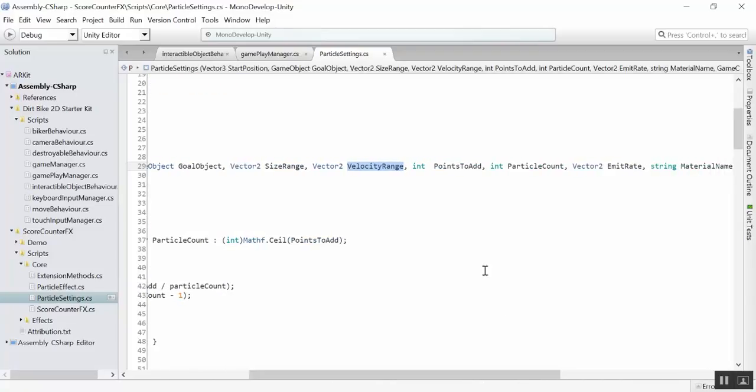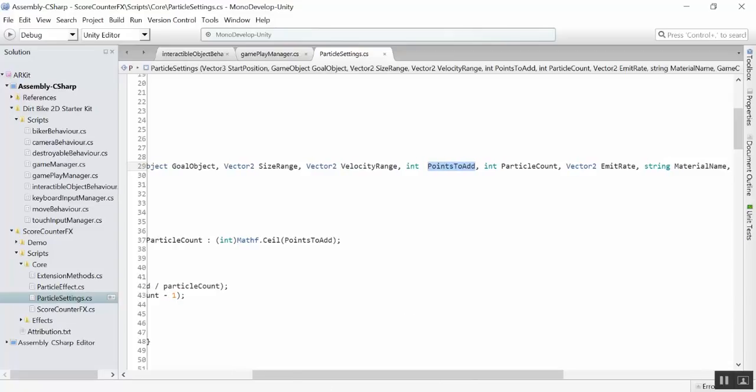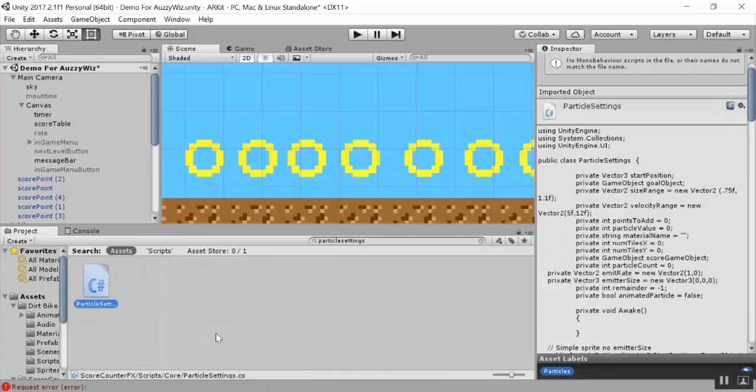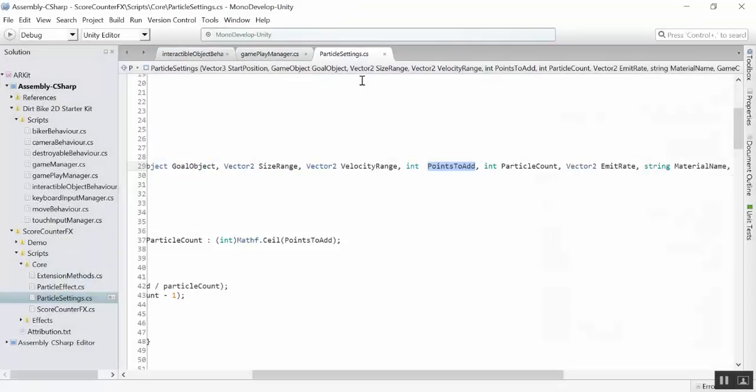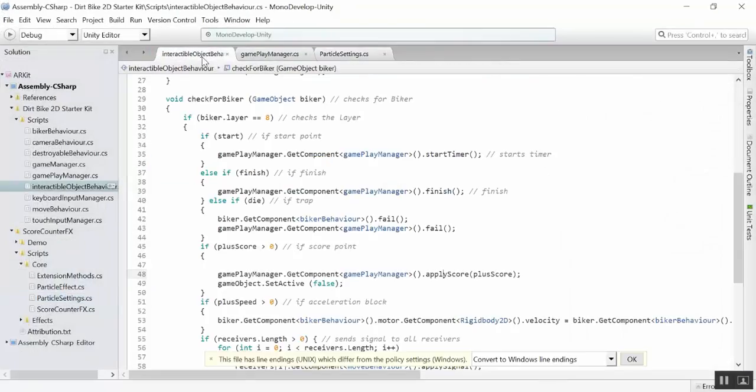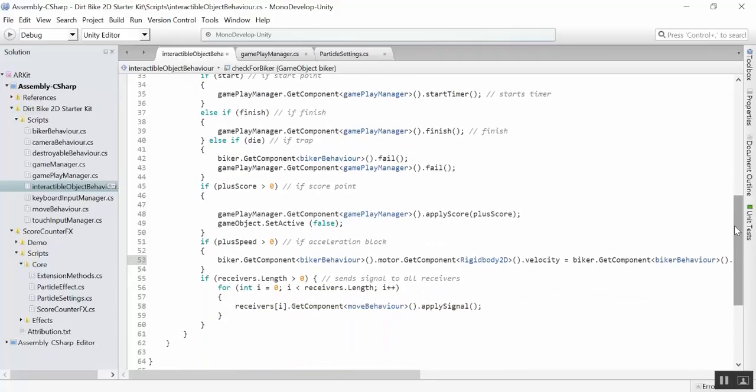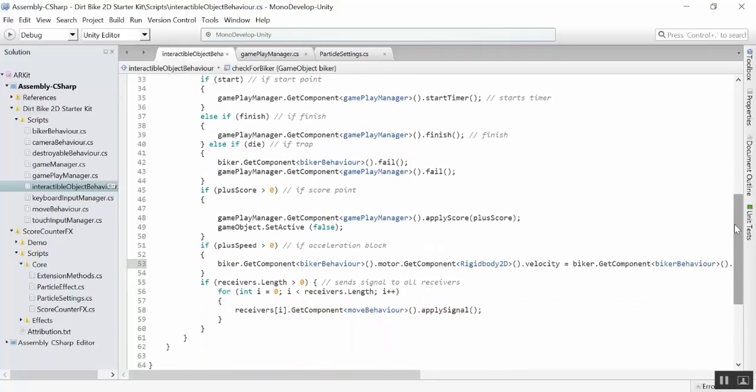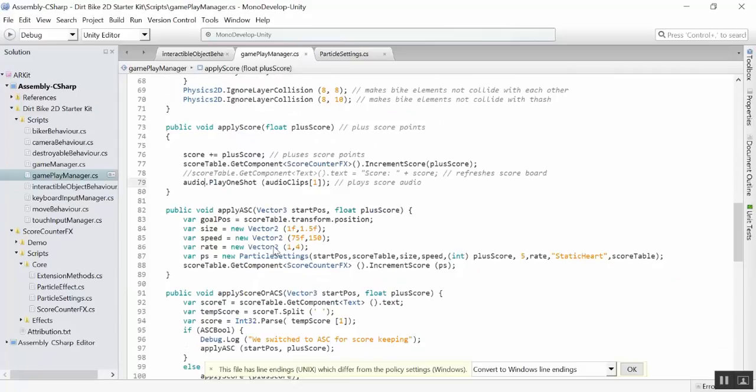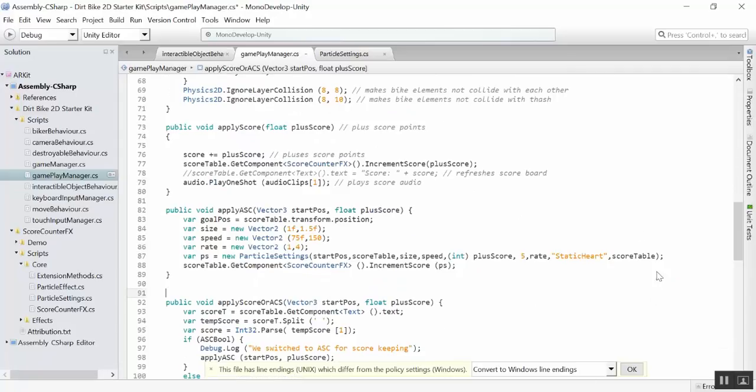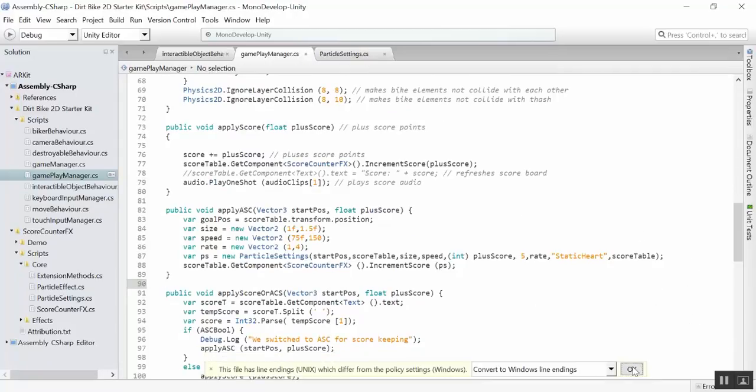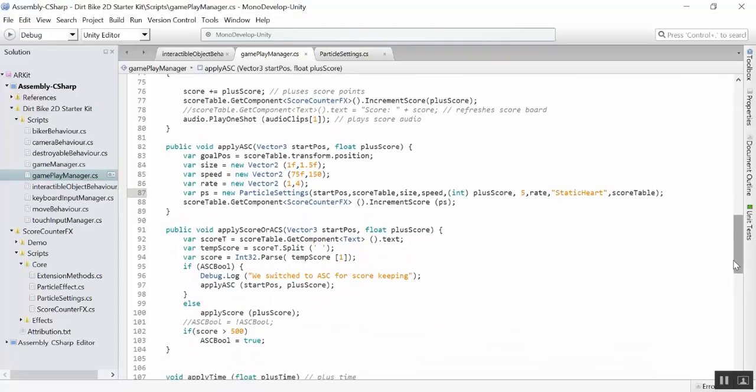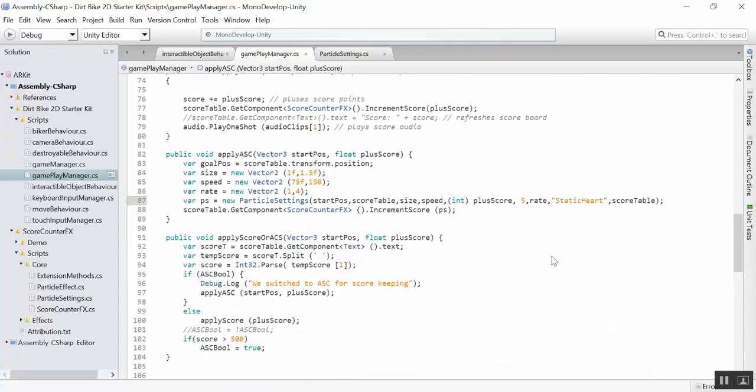We have a vector 2 for the size range. There's a range so that you can add a little variance to your particles, which is a nice effect. It makes things more dynamic and adds more depth to the project. And the same is for velocity. The size range is the size of the particles. Velocity is how fast the particle is going to go. So, this is only the speed.